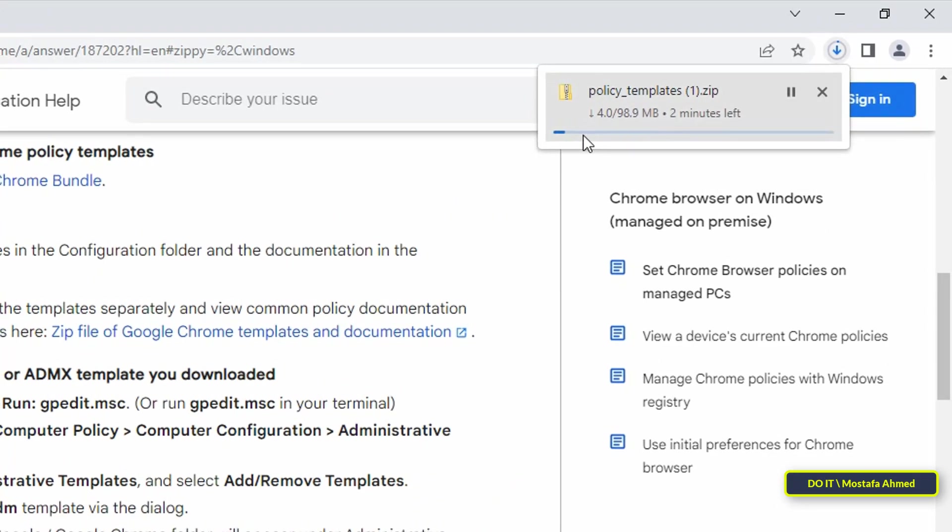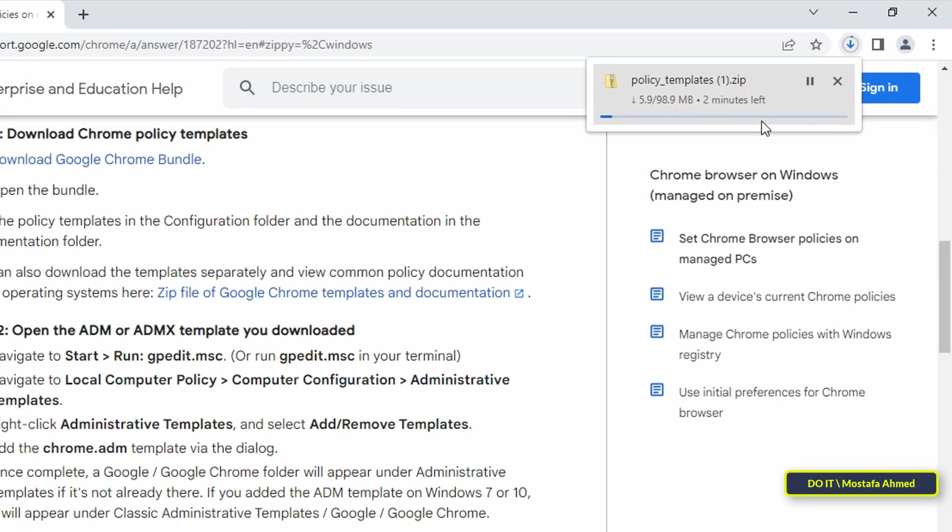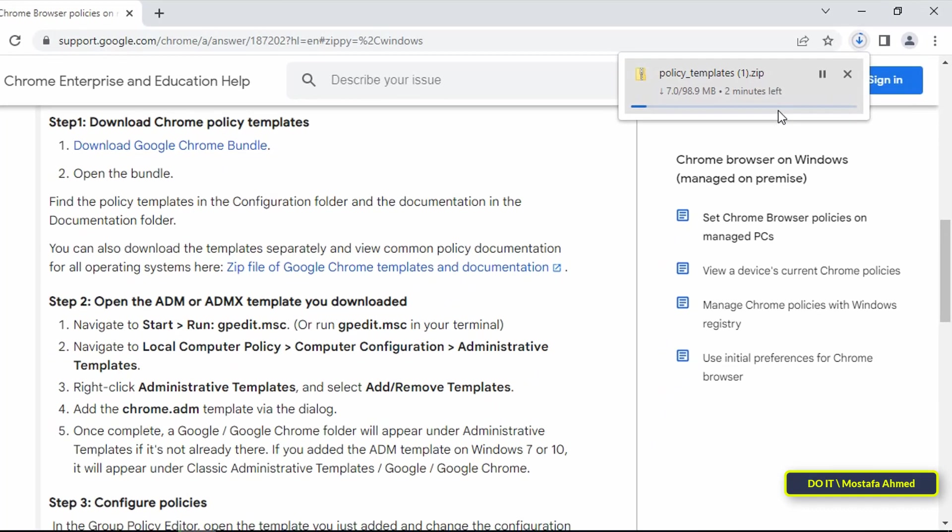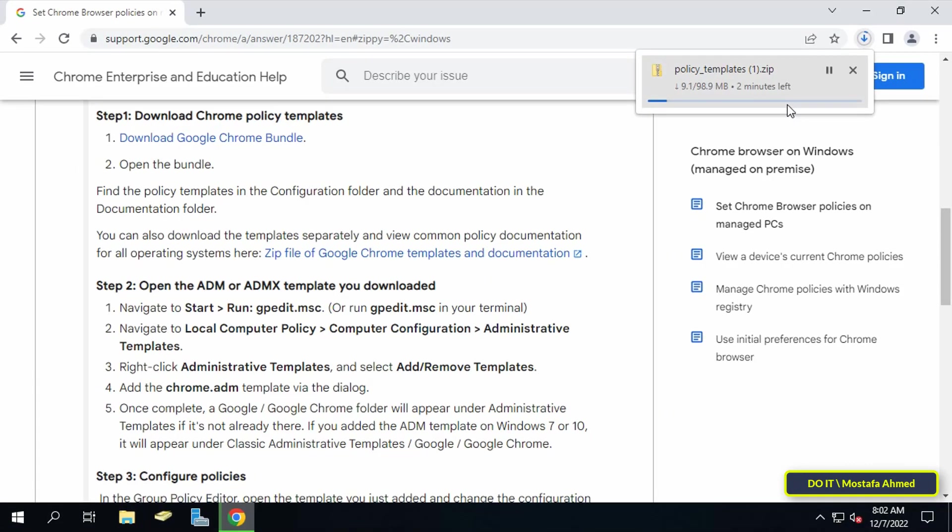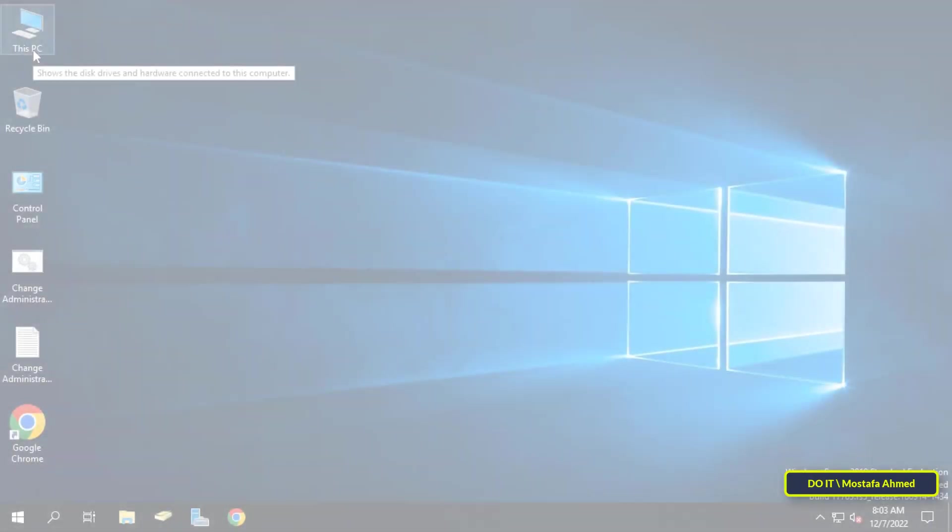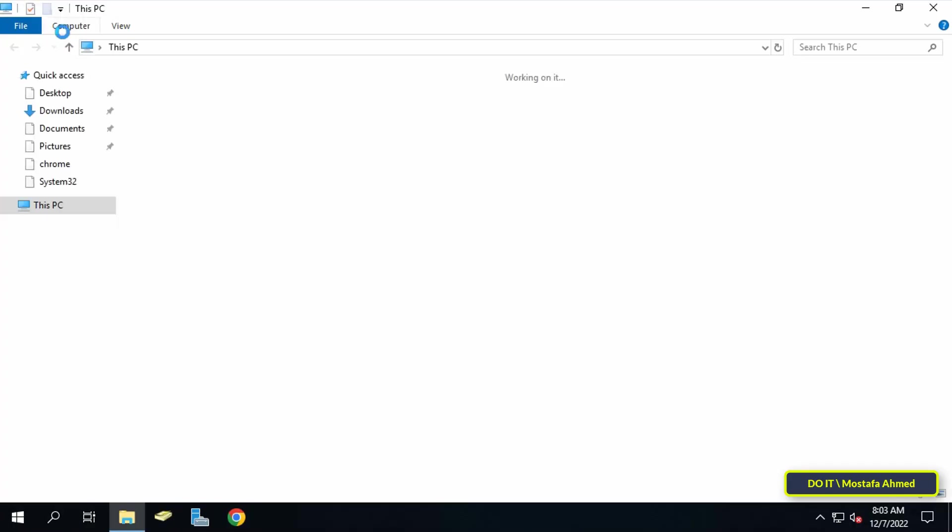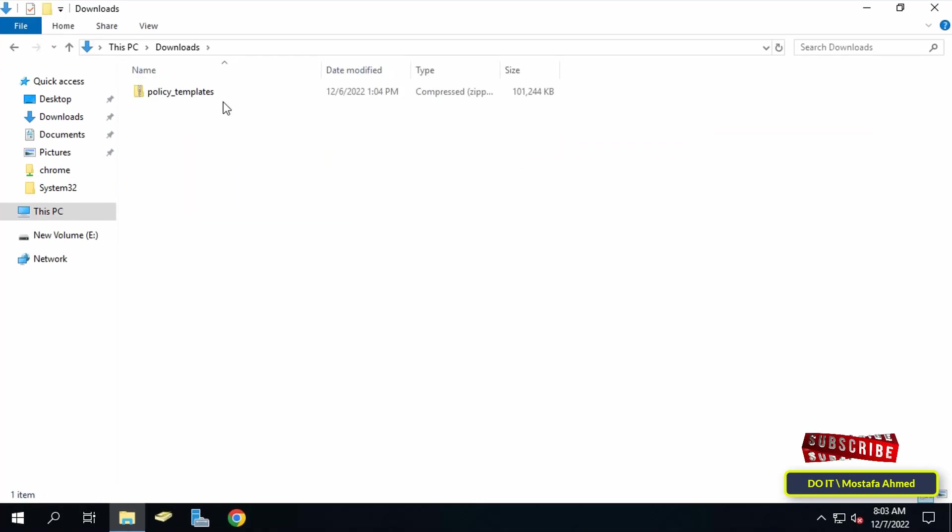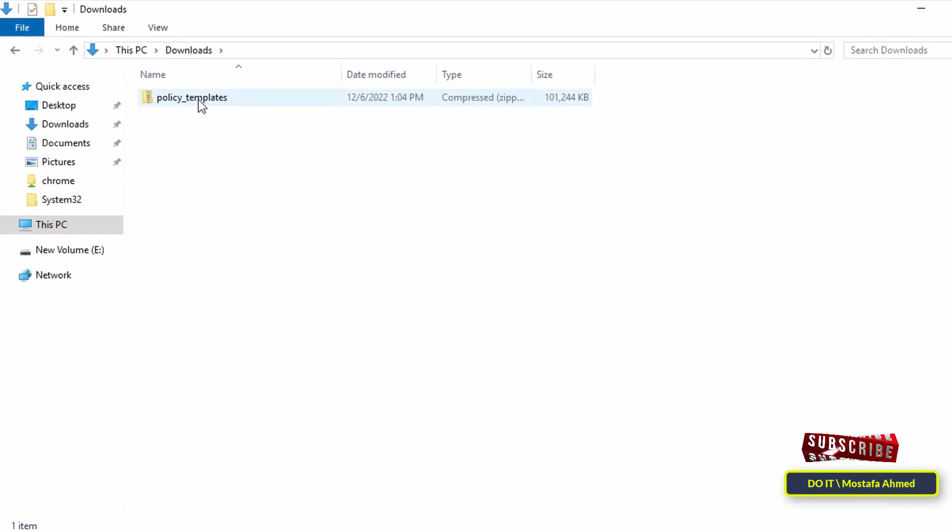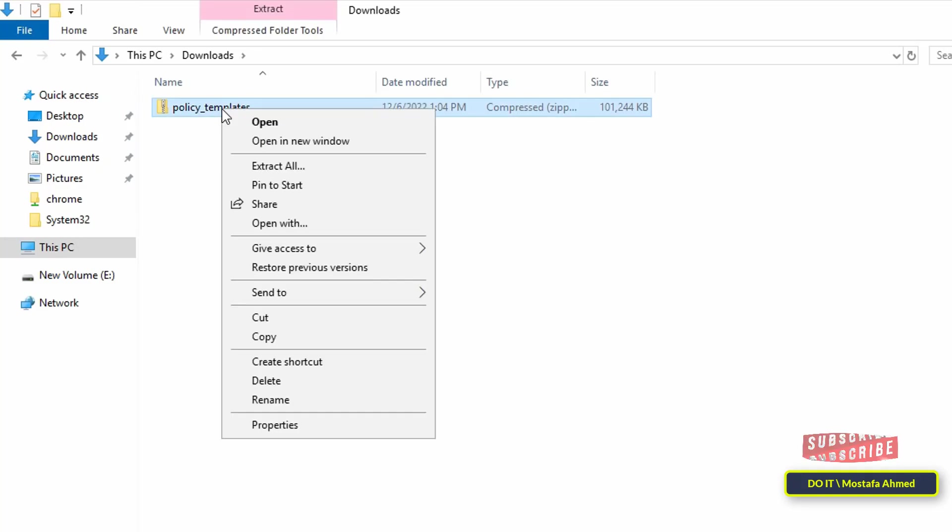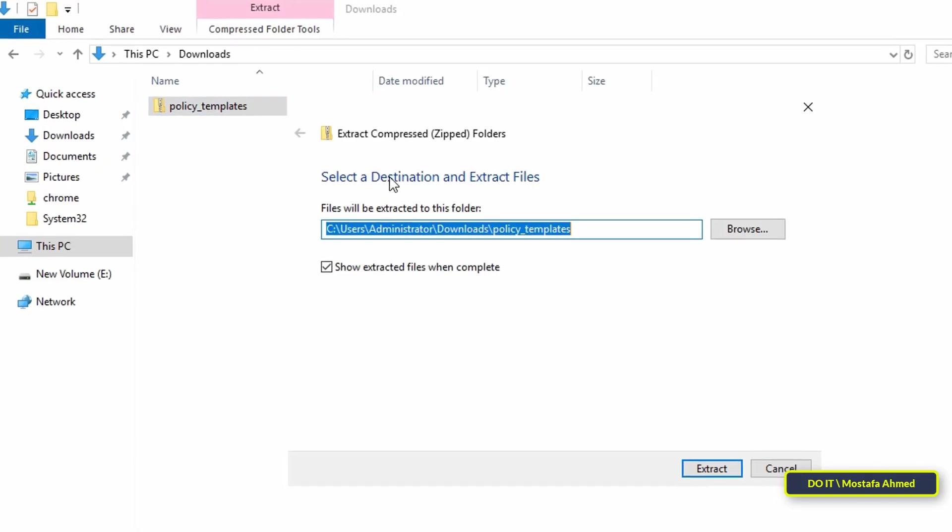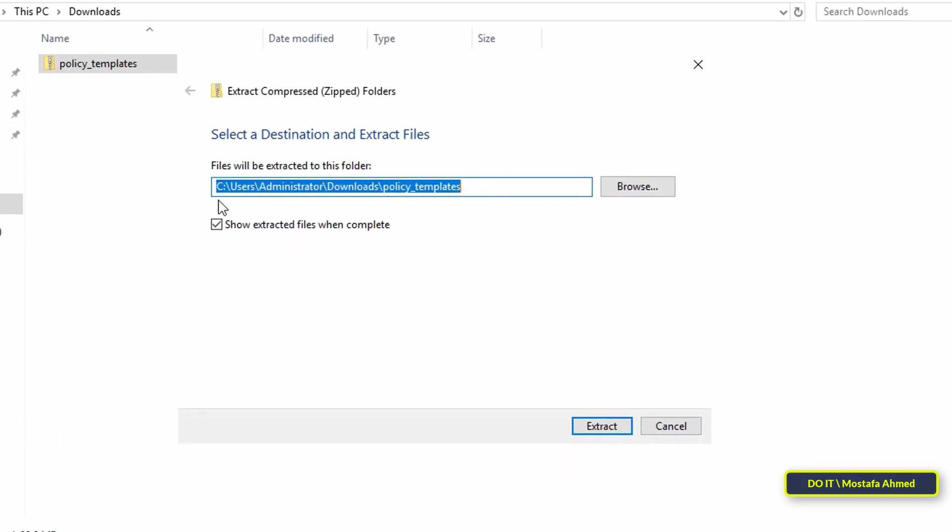After completing the download, go to the downloads folder and you will find that the file is compressed. To unzip the file, right-click the zipped file and select extract all. Select where you want to save the extracted Chrome admix files, then click extract.